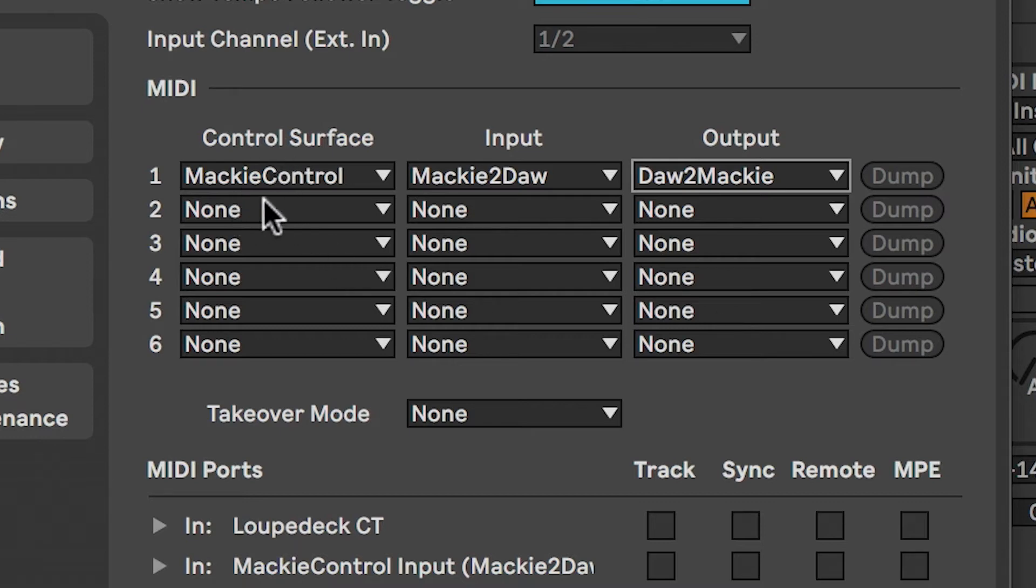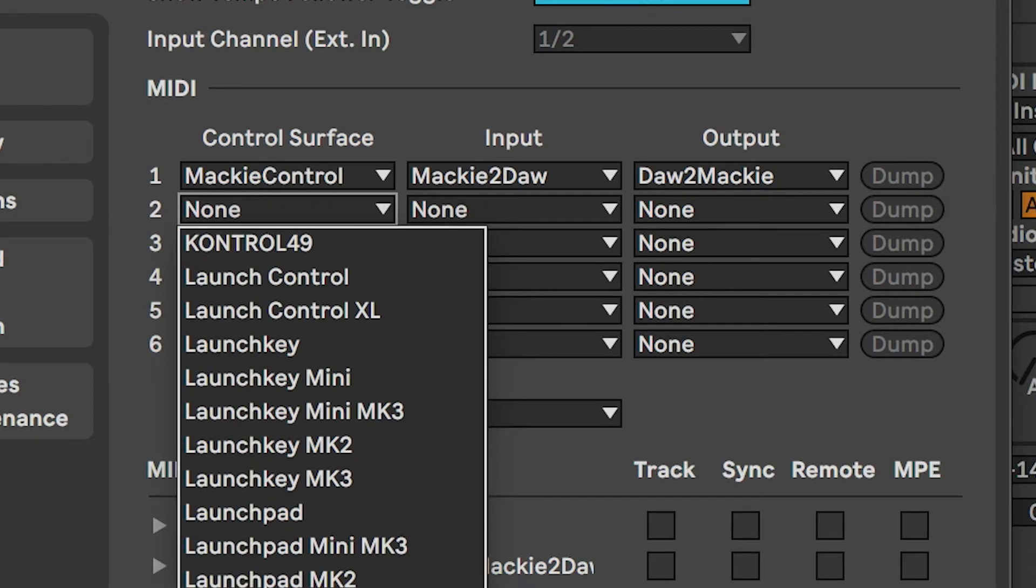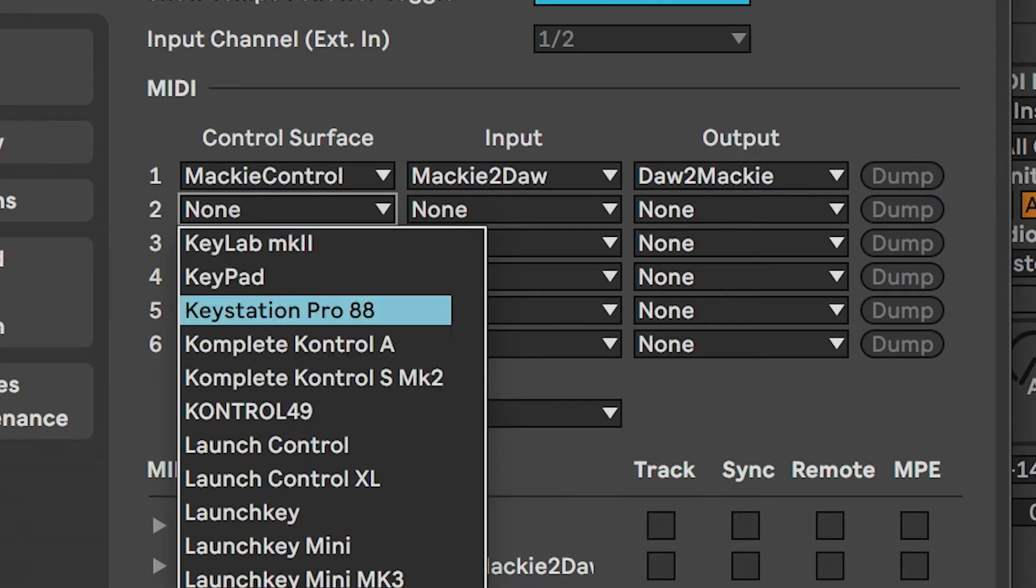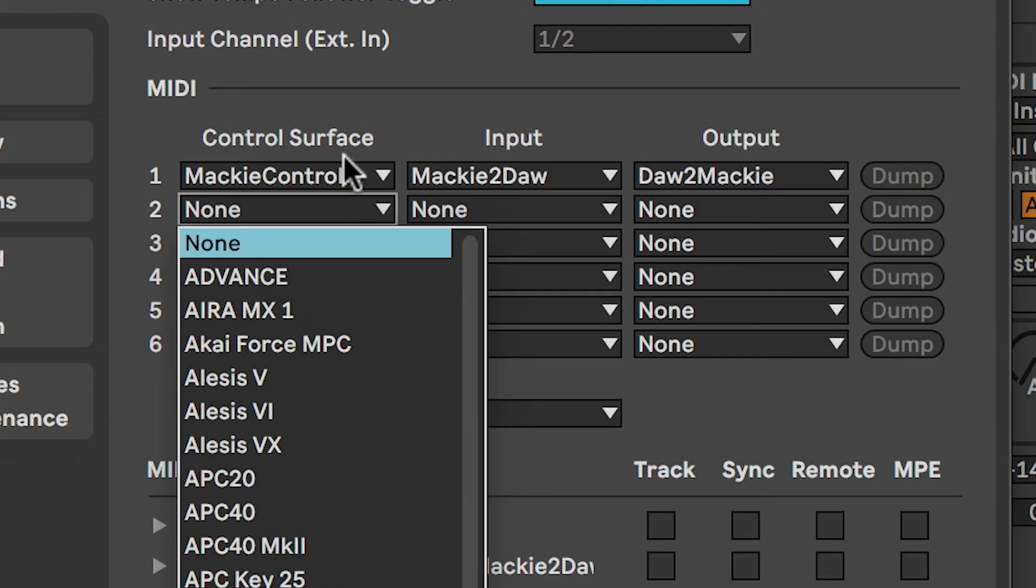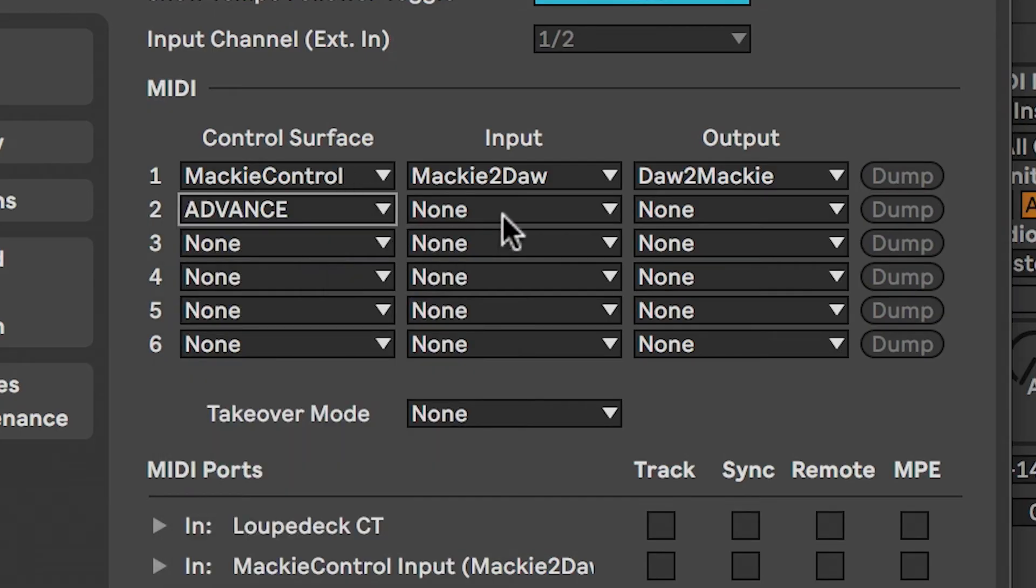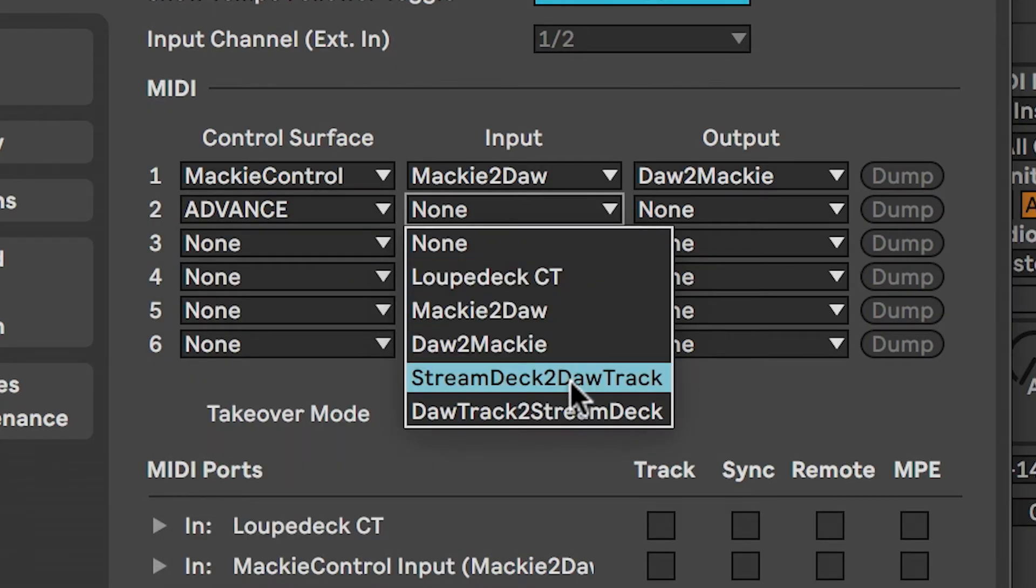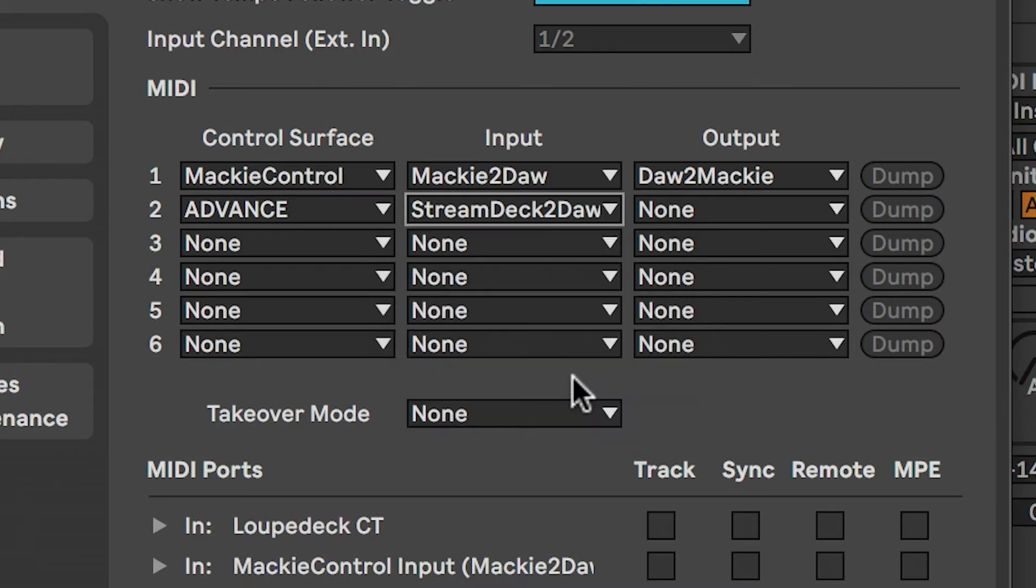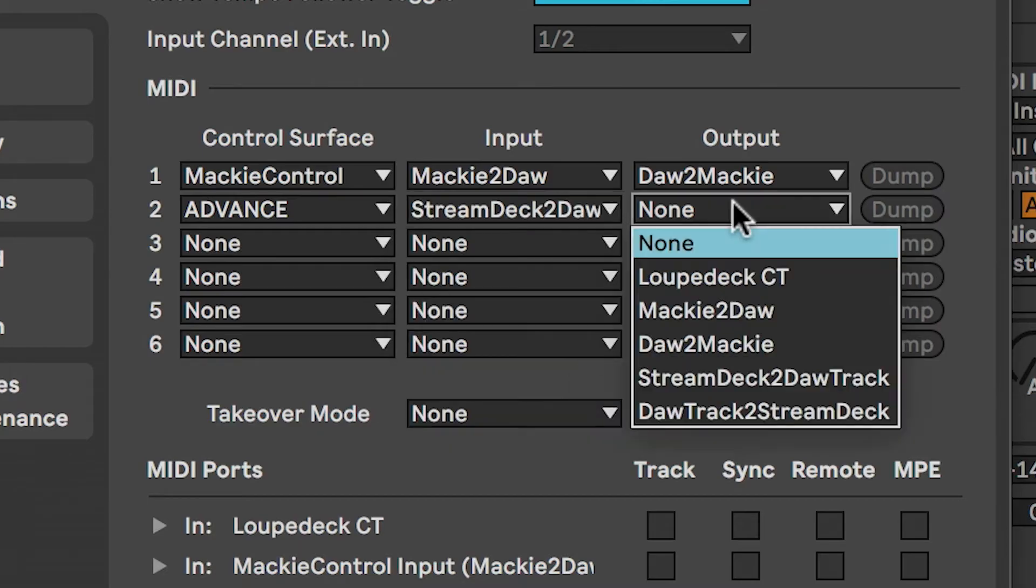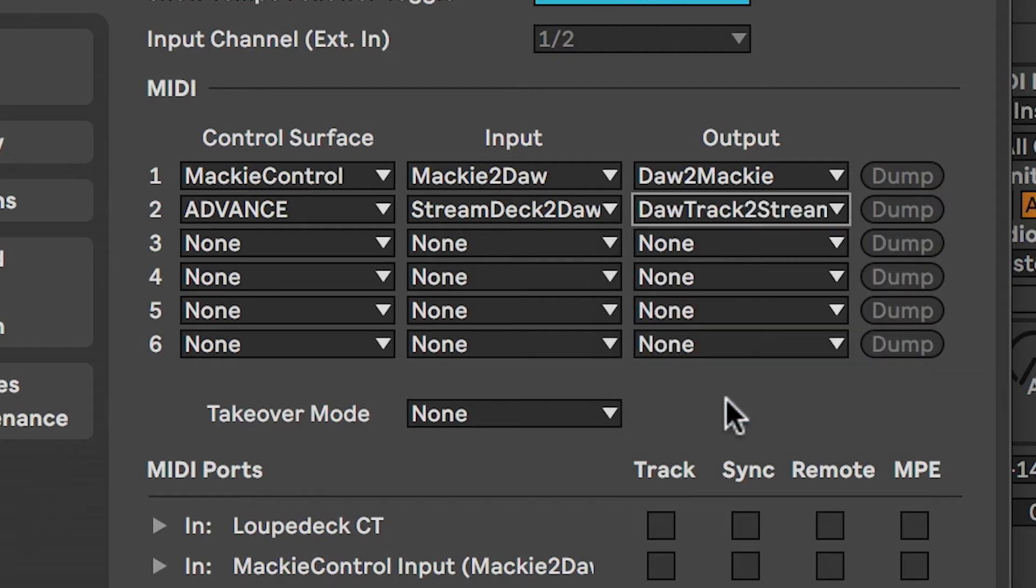And we'll do a second control surface, and this one we'll just make advance. And we'll do Stream Deck to DAW track and DAW track to Stream Deck. So that's how we should be set up there.